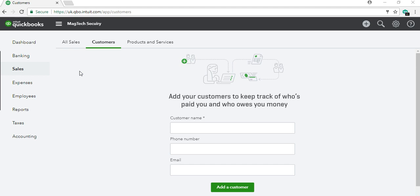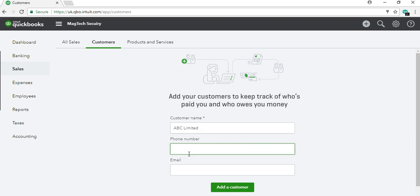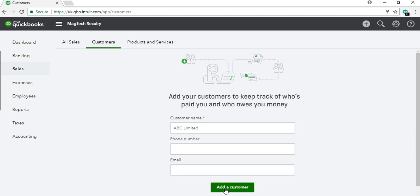Let's use ABC Limited as a corporate client example. When you enter 'ABC Limited,' you'll notice the name field is marked with an asterisk, meaning it's required. You can also enter phone number, email address, and other details, but the most important information is the name and the balance. Enter the name and click 'Add Customer.'